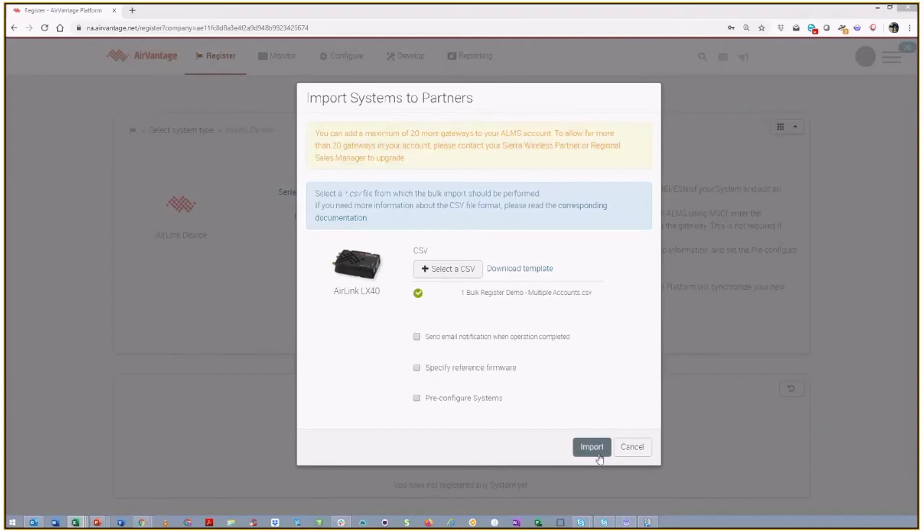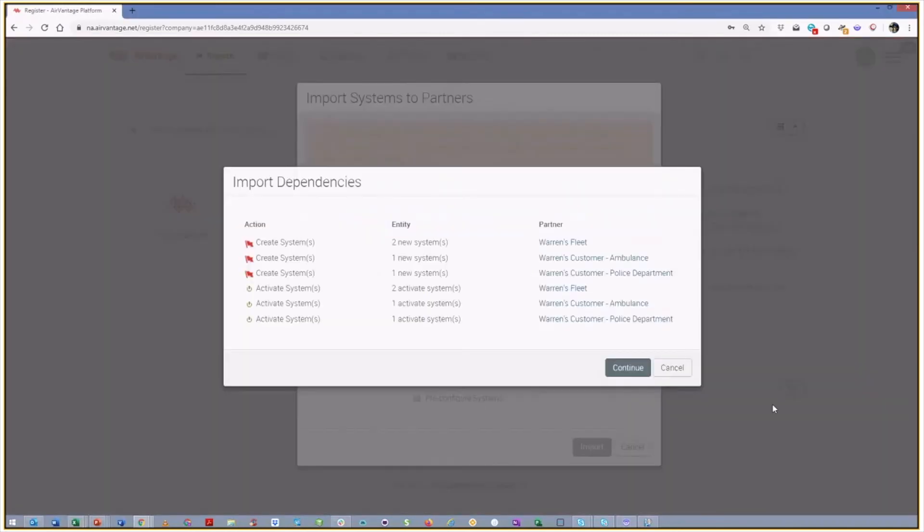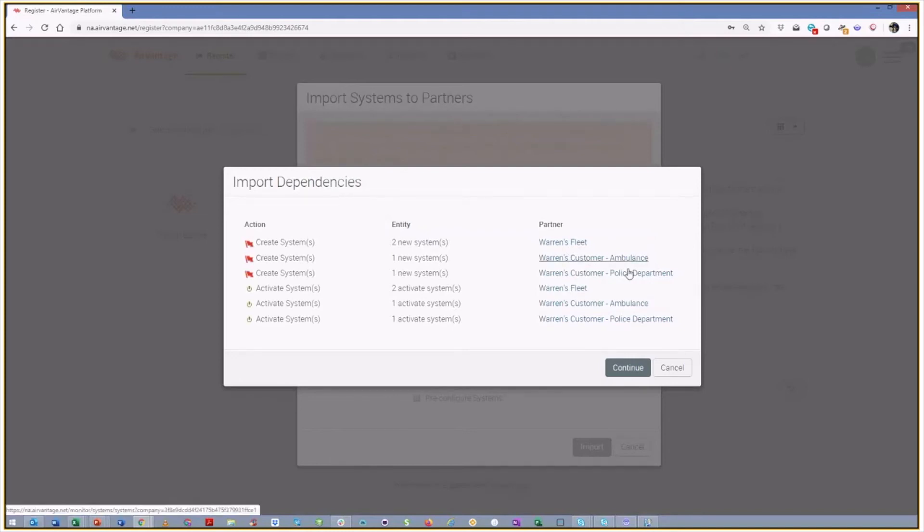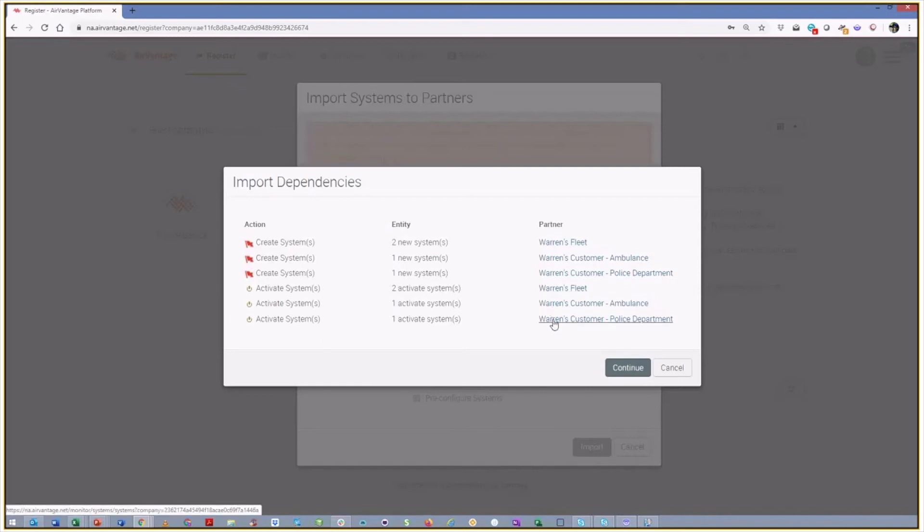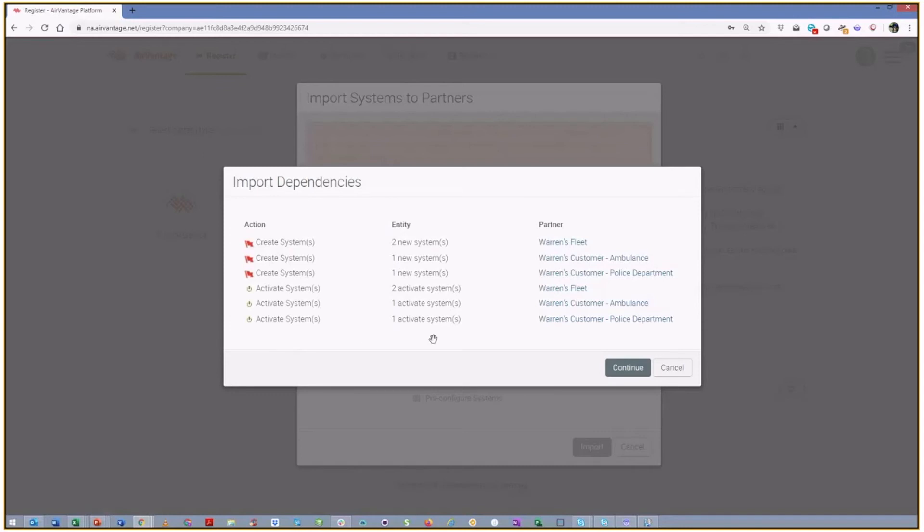So I'm going to say import and it's going to come tell you all the things that it's going to do. So in this case, I'm going to create two systems in the account Warren's fleet, one system in each of ambulance and police. And then I'm going to activate those four devices again in those different accounts. If you had picked a template to be pushed out as an example, it might actually tell you that we were going to move a template. And it would give you the template name into one or more of these different accounts as well. So we'll say, yep, I want all those things to happen.